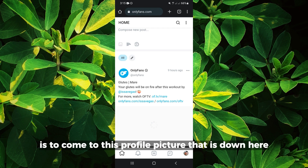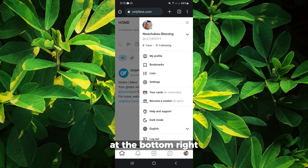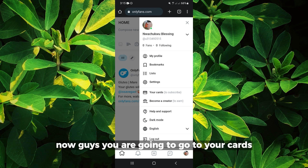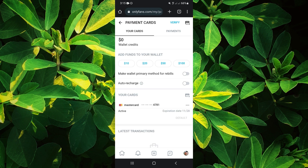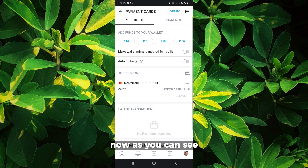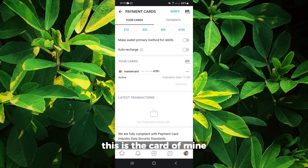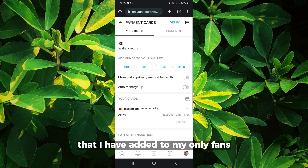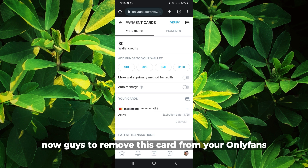The first thing you want to do is come to the profile picture down here at the bottom right. Click on it and it brings this out. Now you are going to go to your cards. As you can see, this is a card of mine that I've added to my OnlyFans.